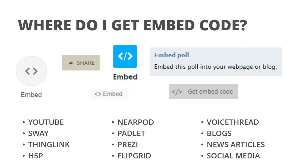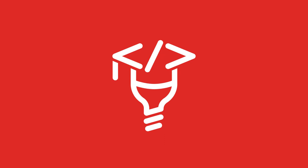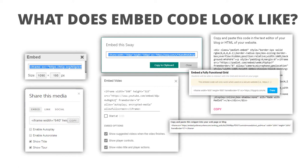So where do you get embed code? You can get it from a myriad of edtech platforms — they usually give it to you, you just need to know where to look. The platform could be YouTube, Thinglink, Flipgrid, VoiceThread, or even blog posts and news articles. You'll typically look for a share or embed symbol — you might need to click a share link to get to the embed code. Look for the symbol that's two chevrons with a slash in between.